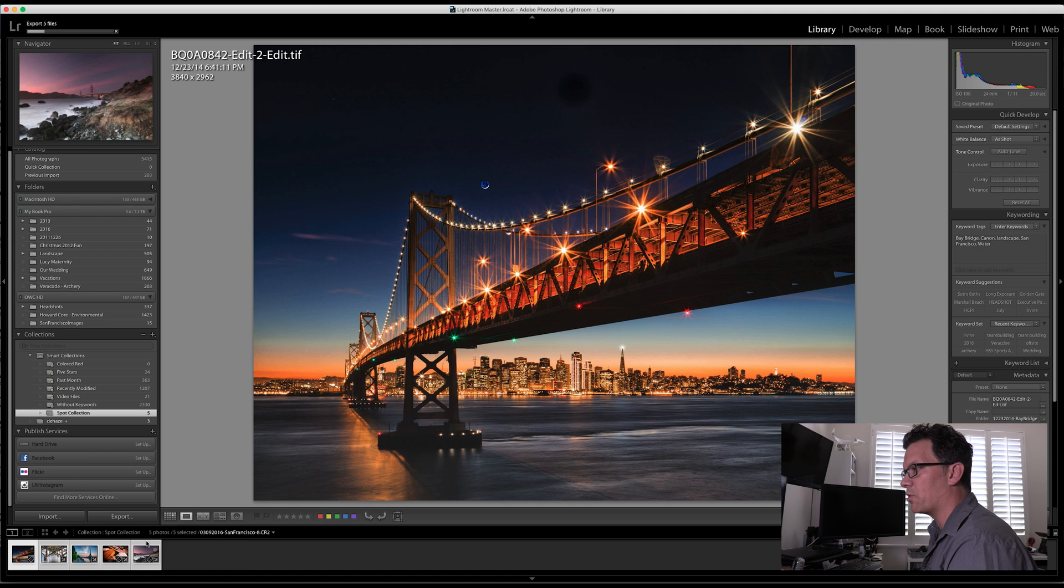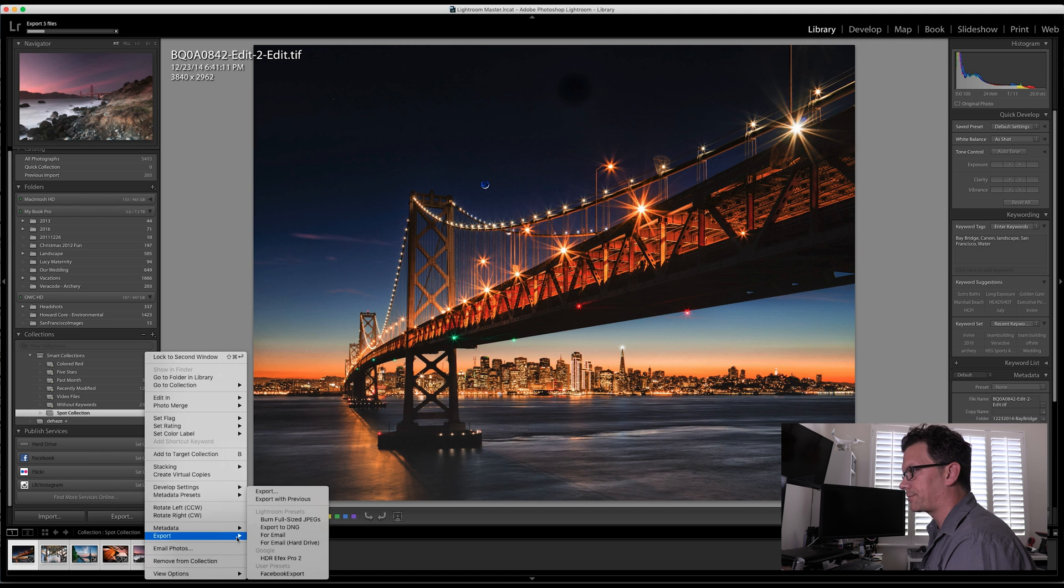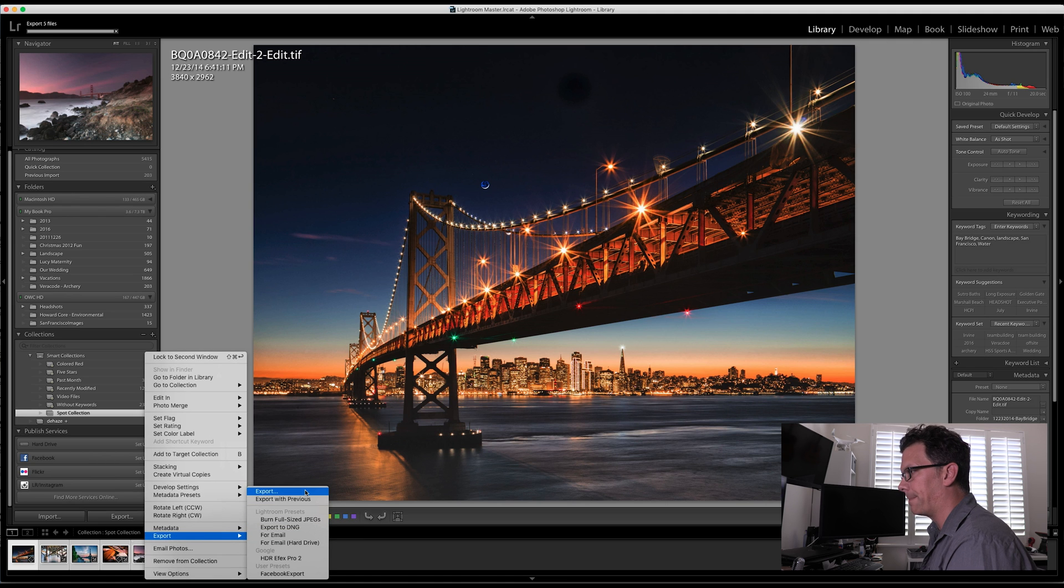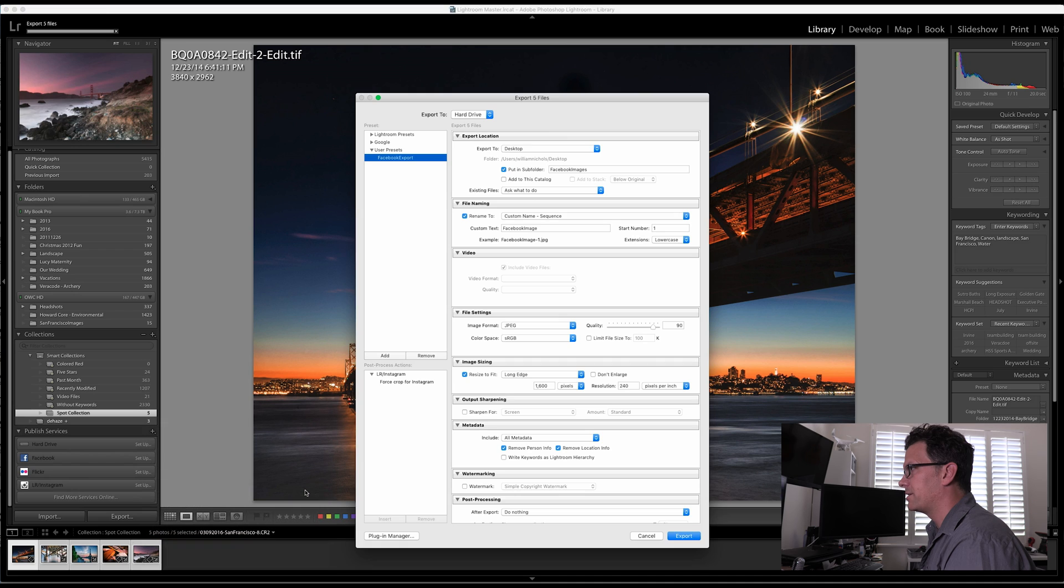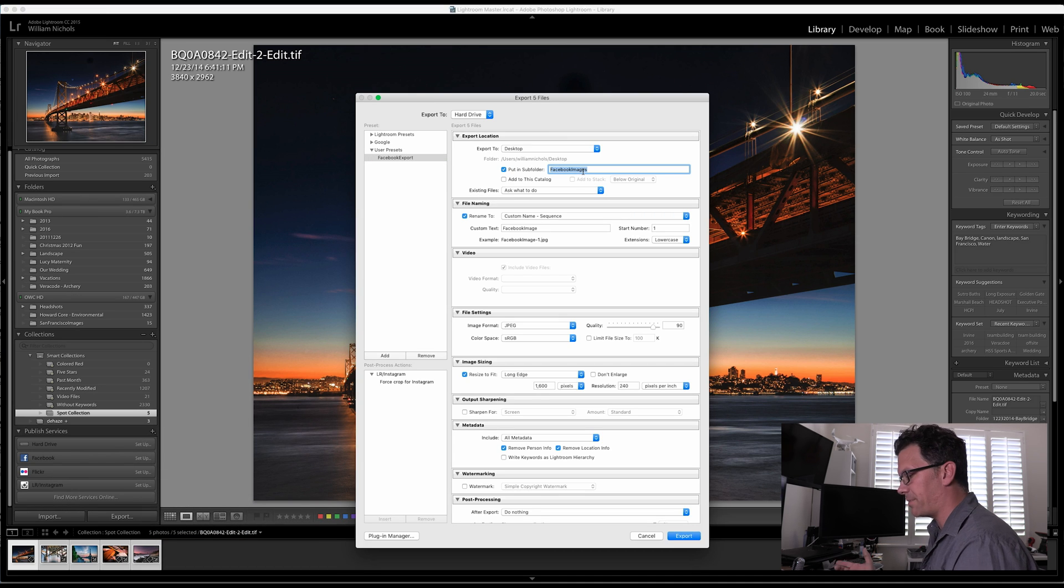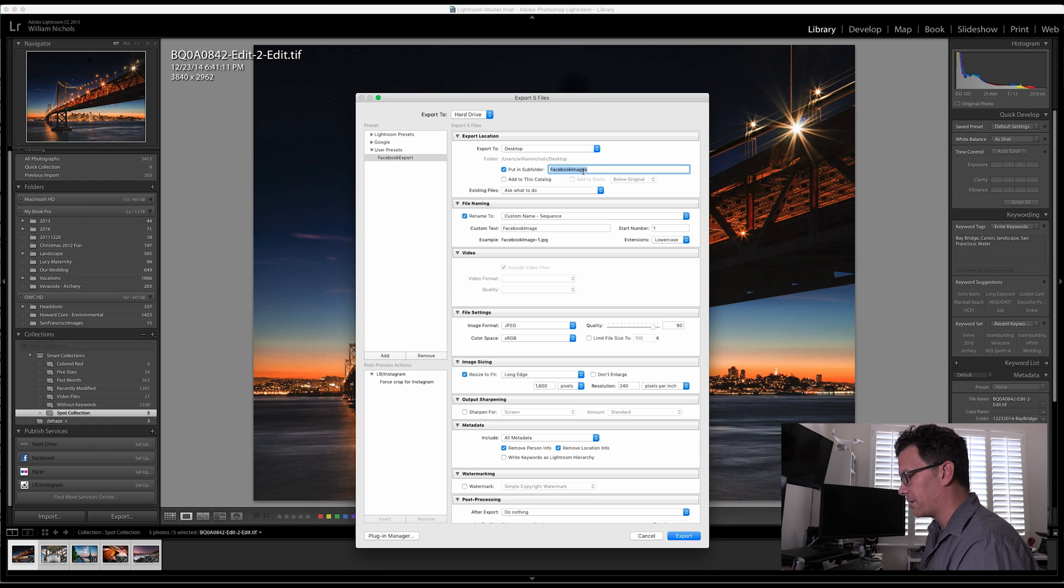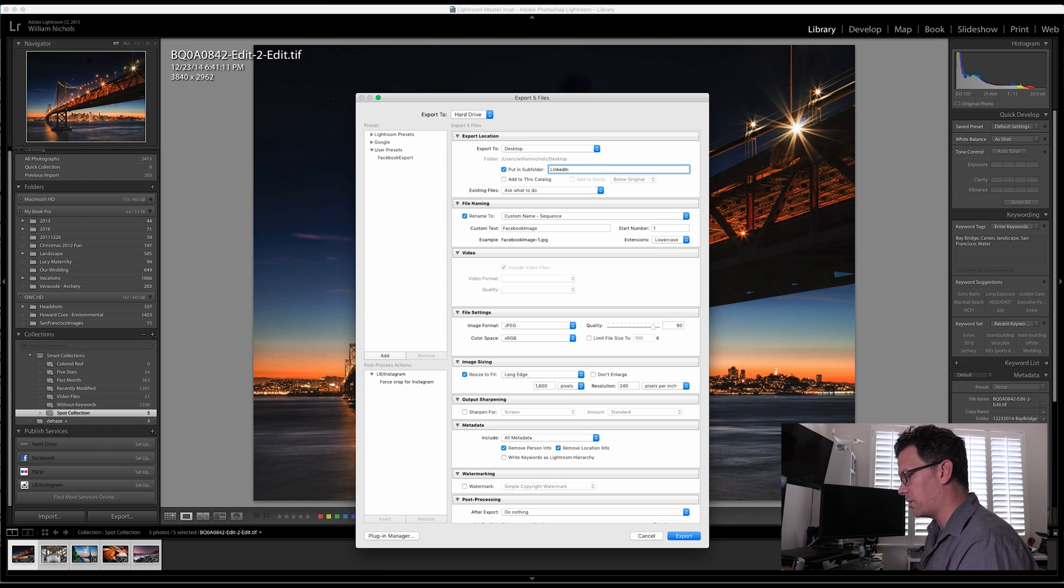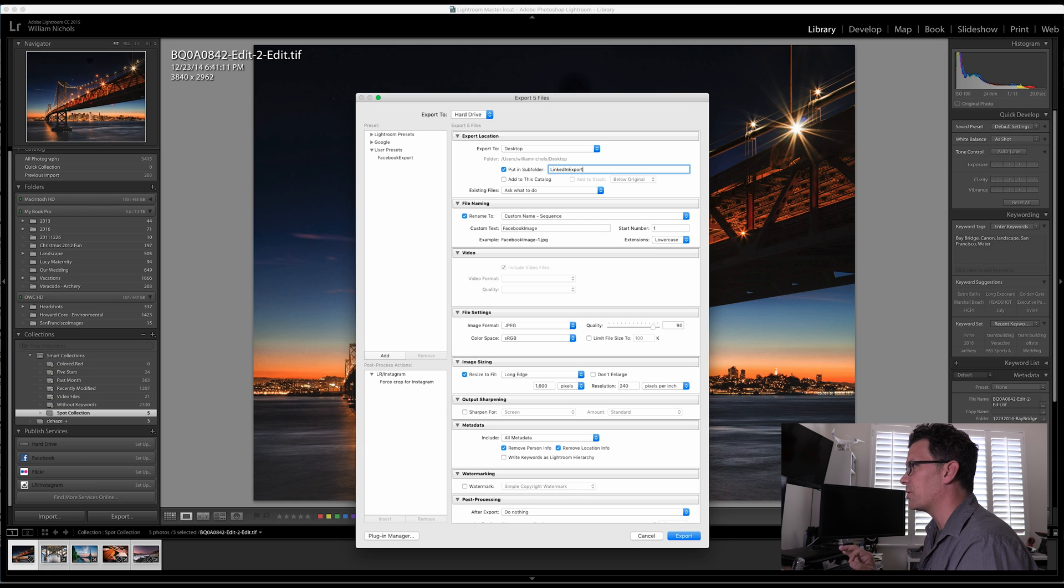Let's create one more. Maybe I have a blog that I typically am going out to. So let's say that we've got, or let's say Pinterest, or let's say LinkedIn. So for LinkedIn, we're going to have this go to desktop, LinkedIn export.